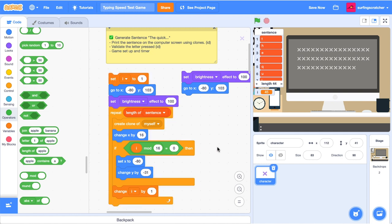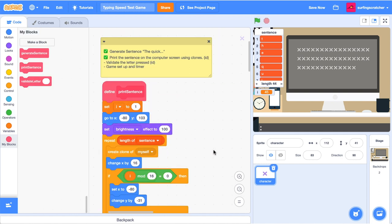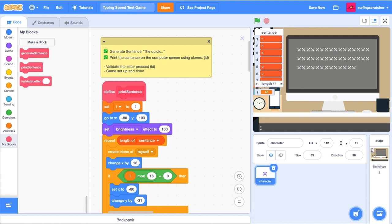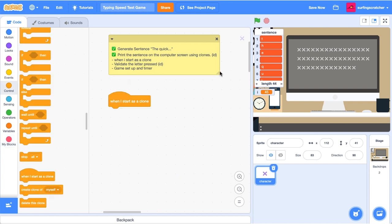So what we need to do is in multiples of 16, we need to start a new line. And the block that we're going to use to do that is the mod block. Remember the mod block is just division. So if we divide by 16, we'll get the remainder. And if it's 16 divided by 16, there'll be no remainder. And that'll give us the clue to go to our next line. So when I mod 16, so I basically divided by 16, we get the remainder. If there is no remainder, then we want to start a new line.